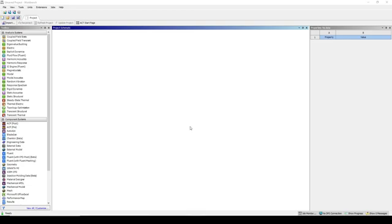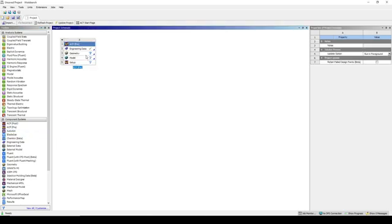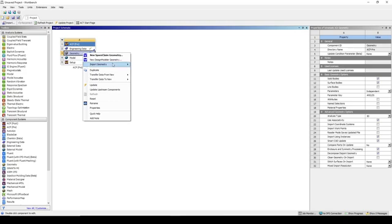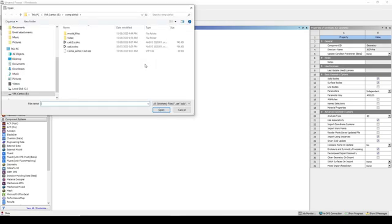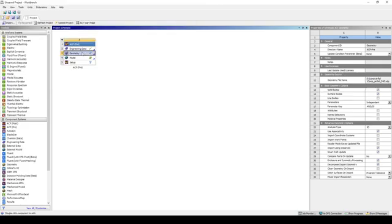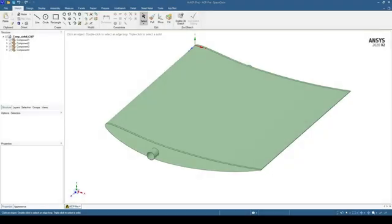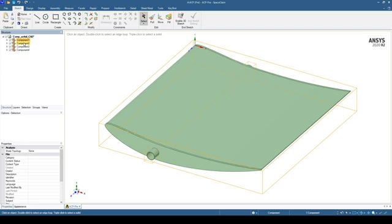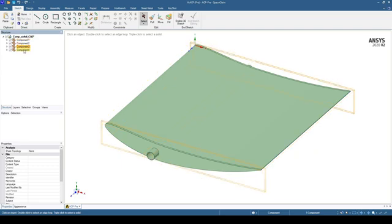Let's make a start by dragging over an ACP pre-cell to the workbench. Right-click on Geometry, Insert, and Browse. We're looking for the compAirfoilCAD.stp and open it in SpaceClaim. On screen we have four components: the airfoil, the spar, and the two ribs.